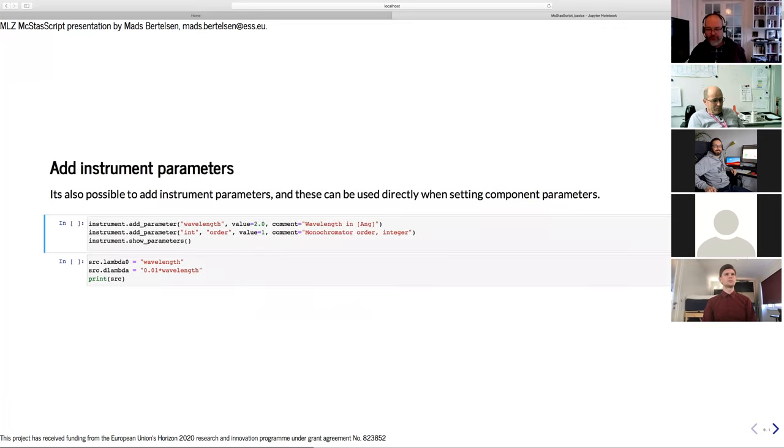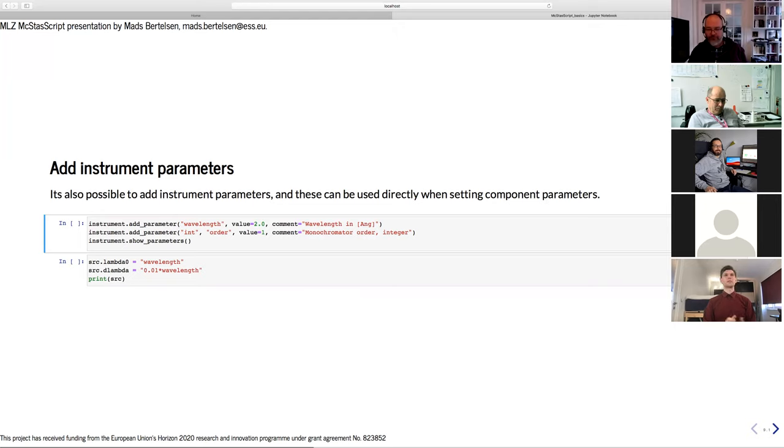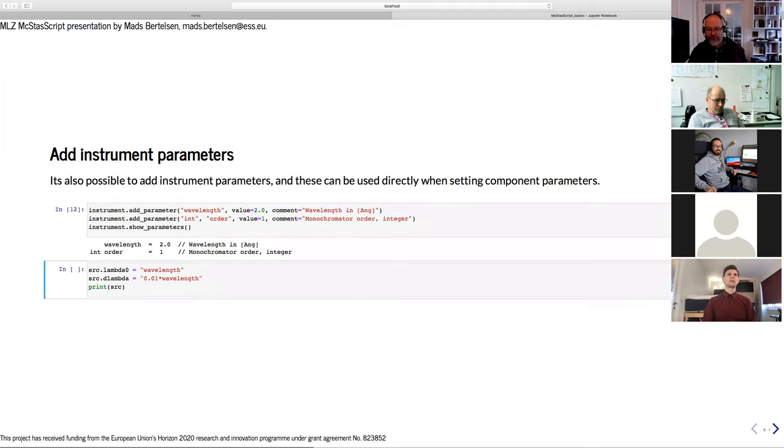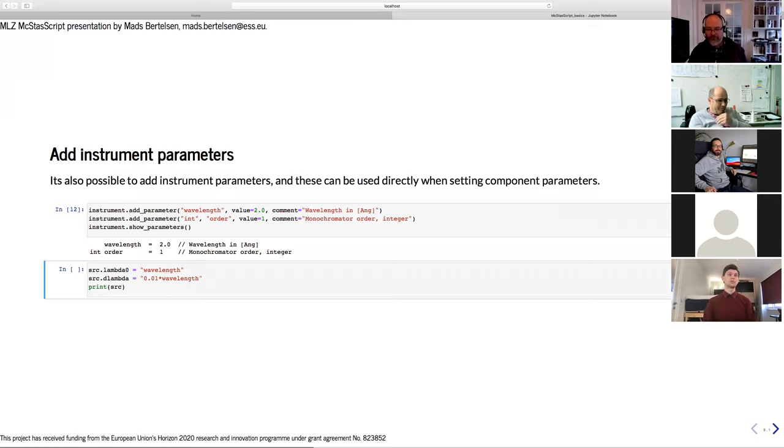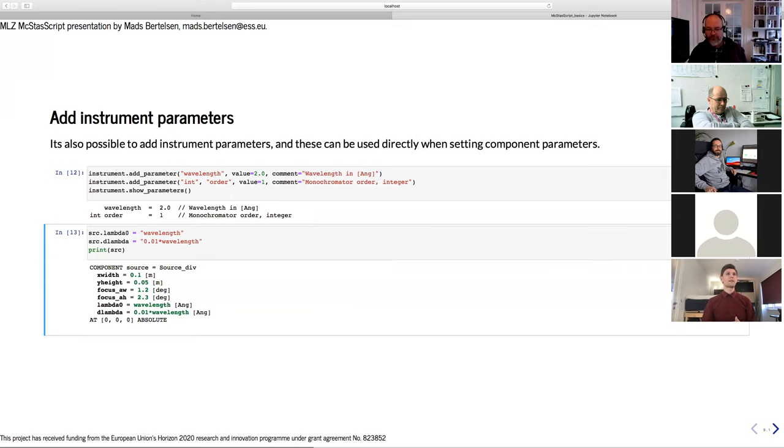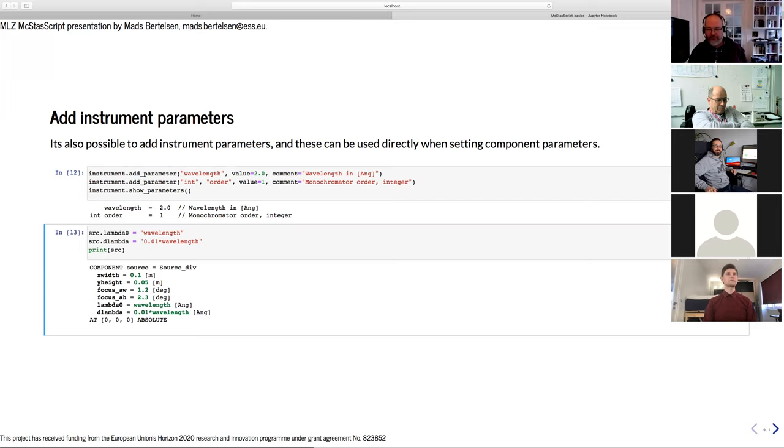I would like to use some input parameters for this instrument. For example, selecting the wavelength or the order from the monochromator. To do that, we use the add parameter method on the instrument with wavelength, for example, as a parameter name. You can give it a nice default value and a comment to help a future user. The show parameters method on the instrument will give an overview of the current parameters on this instrument. Now we can just use these parameters in strings to set attributes of our source. So we can set the mean wavelength and the wavelength spread. We can even do simple math inside such a string. Updating our source object with that, we now see we can set the wavelength, and then we will get 1% of that wavelength as the wavelength spread. Very nice.